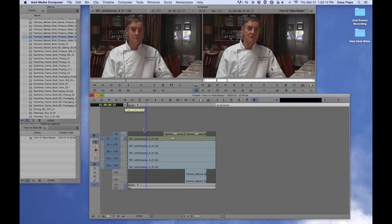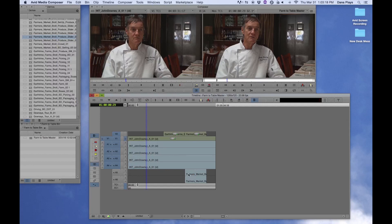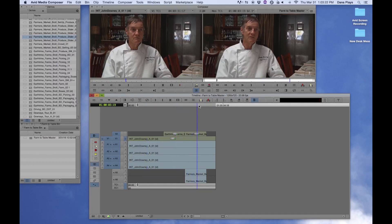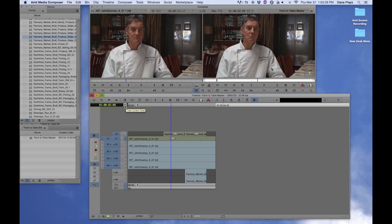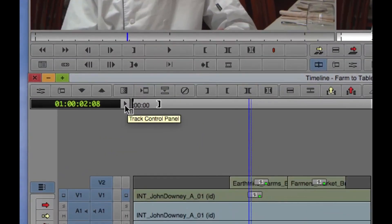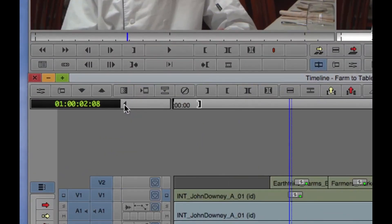So the next thing that we want to do is to figure out how to deal with this audio because we're going to want to mix the sound of his voice along with the farmer's market noise. So the first thing we need to do is to open this up, which is called the track control panel.